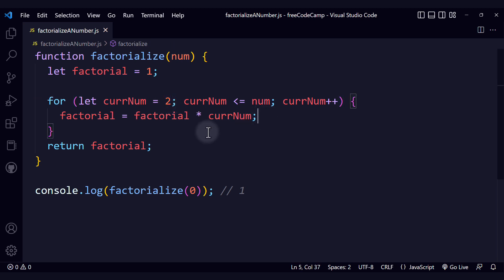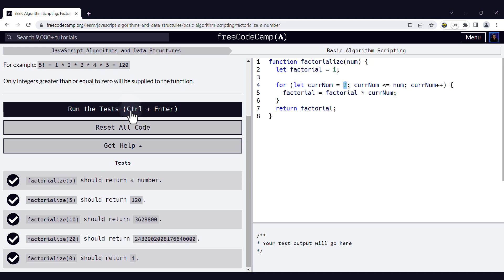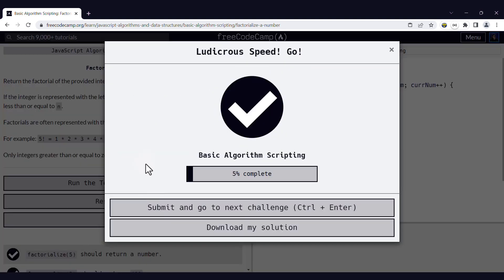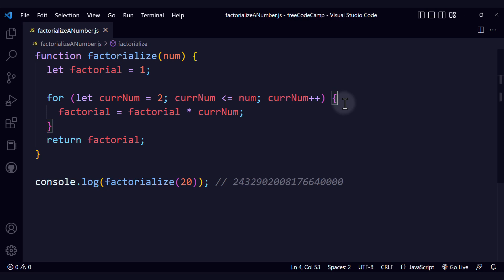If we update this to 2, then we will be saving us that iteration. If we run the tests, we see that all the tests pass as well. This is one way of implementing factorialize with a for loop. I hope you liked this video and I'll see you in the next coding challenge in this series of videos.